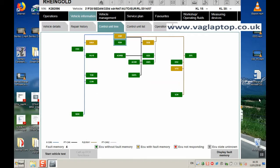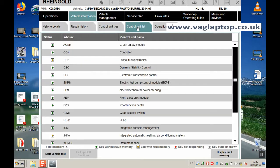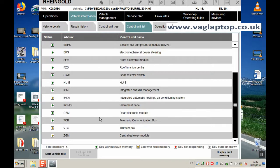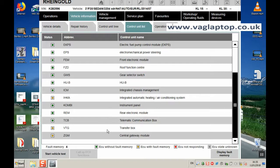It's run through interrogating all the ECU modules. You can see there that there are four modules that have a fault identified within their memory. If we click on Control Unit List, it identifies the modules that have that yellow or amber saying that they've got a fault identified. Diesel Fuel Electronics, Moving Down, Integrated Automatic Heating Air Conditioning System, Transfer Box and Central Gateway Module.